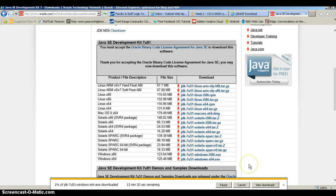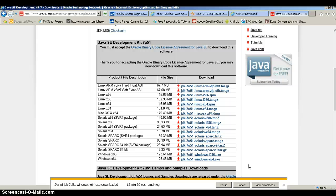And it is going to take a little while to download. So basically once we have the package downloaded then all we have to do is follow the directions to install it. And I am going to pause here until the package is downloaded and then continue with the installation.